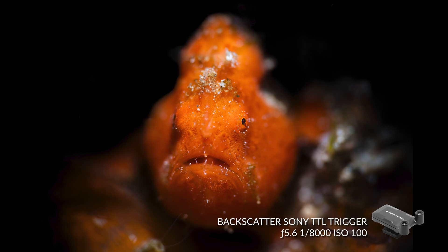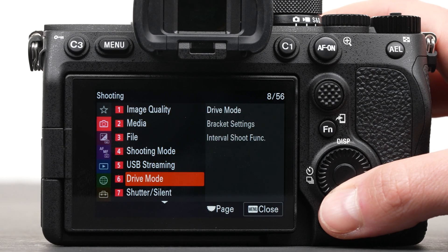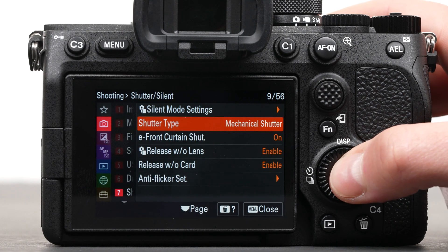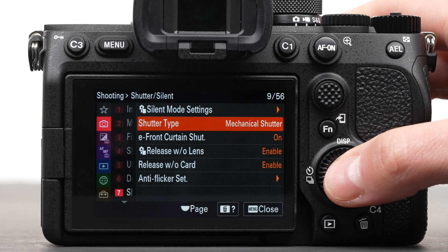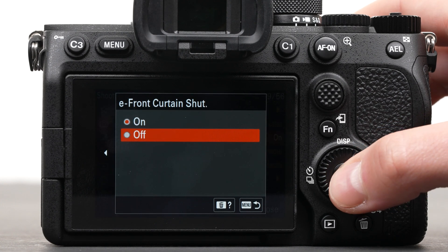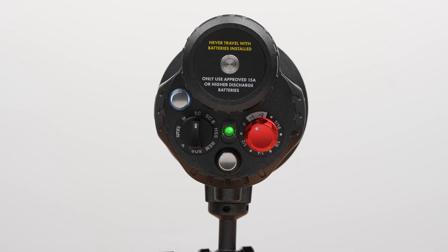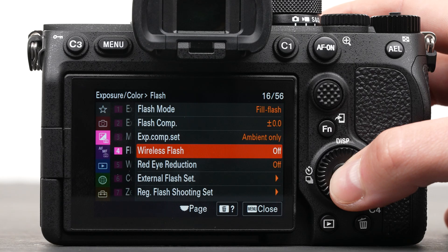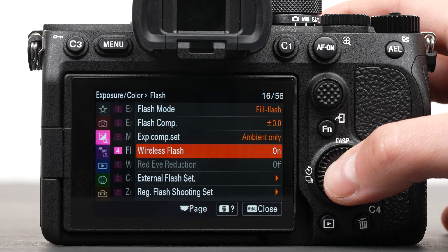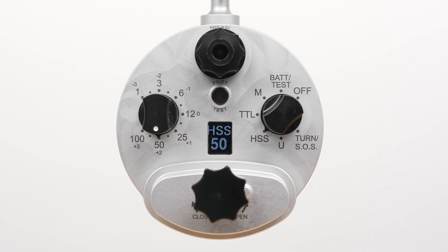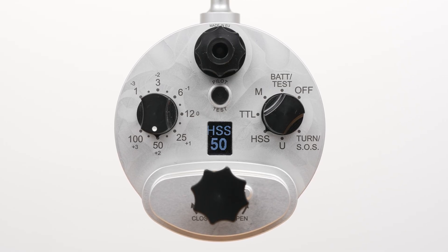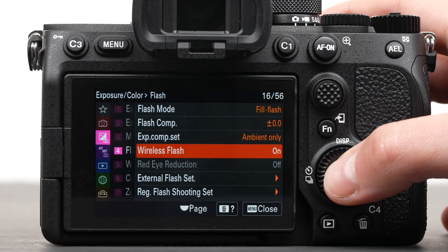Using HSS, you can shoot shallow depth of field macro shots with a black background due to the higher shutter speeds. To enable HSS on your Sony camera, you need to set the shutter type to mechanical shutter. If your camera has an electronic front curtain shutter, make sure to turn it off. The hybrid flash can use HSS through either the SC modes with the wireless flash off or its dedicated HSS mode with the wireless flash on. The mini-flash 2 and third-party strobes such as the Retro Pro Max will use their own HSS modes when wireless flash is set to on.